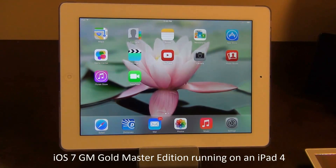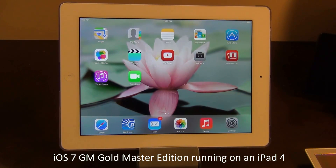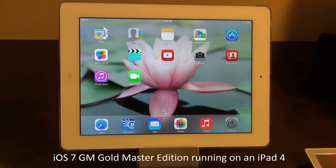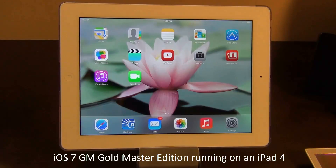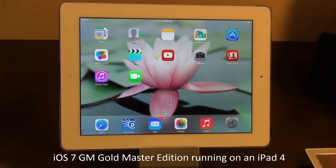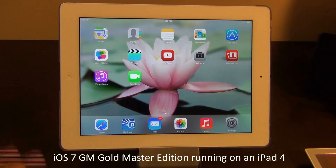Hello and welcome to Saki Tech. In today's video I'm going to go over the iOS 7 Gold Master Edition for the iPad 4. This final version before the official launch was just released to developers, and this is the same version that is going to be launched to consumers in a couple weeks. There are only three things I noticed so far that are different from the older version, which was iOS 7 Beta 6.